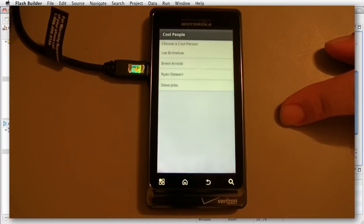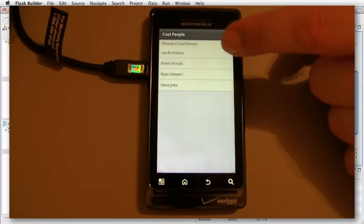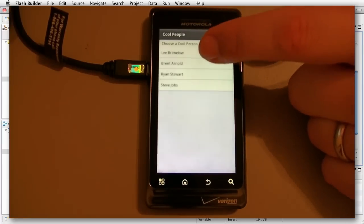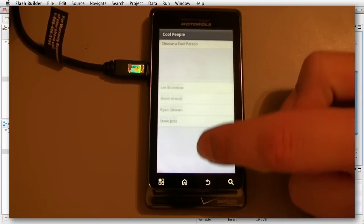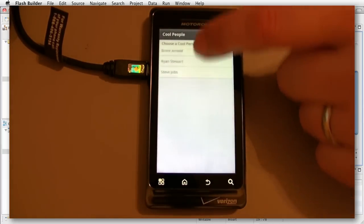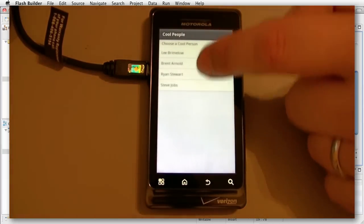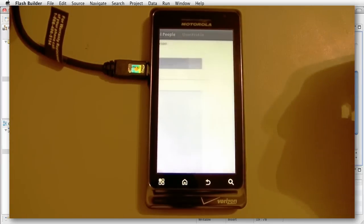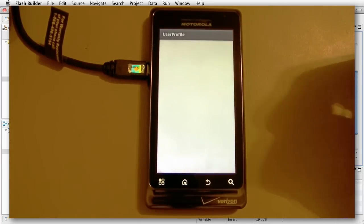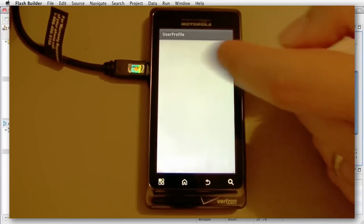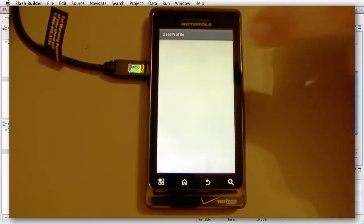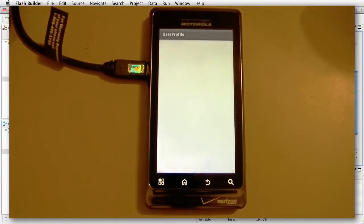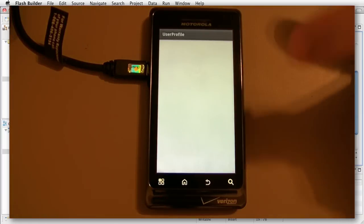Now we have our list — it says 'cool people, choose a cool person.' We have our list and I can scroll it. Let's go ahead and click Brent Arnold and it slid — did you see that? It works. It says 'user profile,' we haven't changed it yet but we're going to fix that right now.